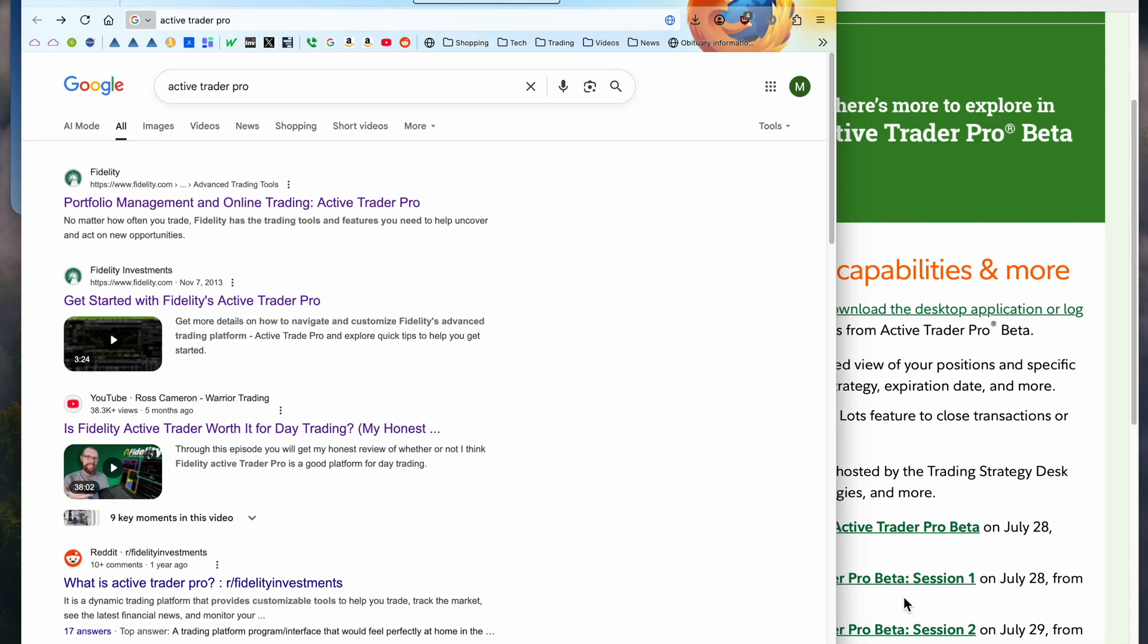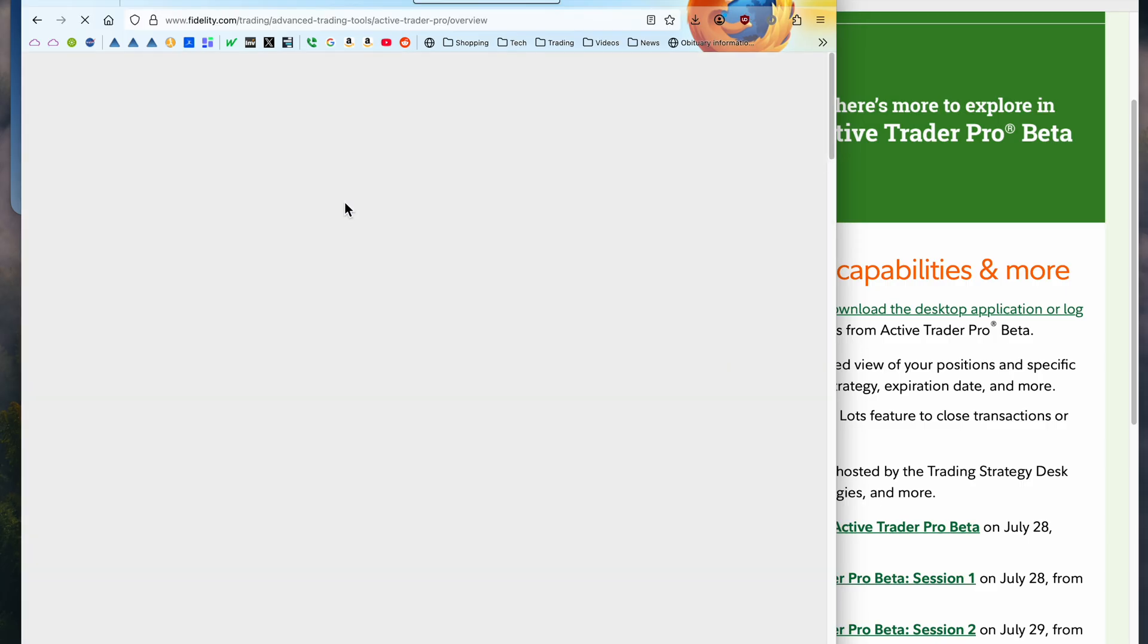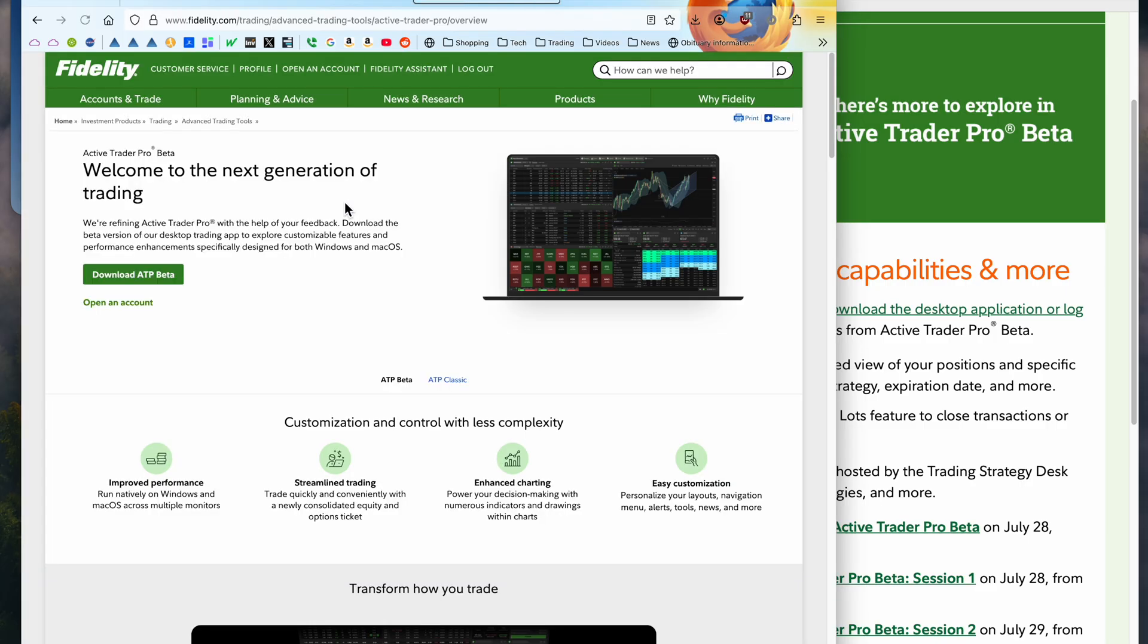I saw a note in Reddit yesterday about not being able to get ActiveTrader Pro Classic. So I went to the ActiveTrader Pro search for Google, clicked on it, and what do I see?